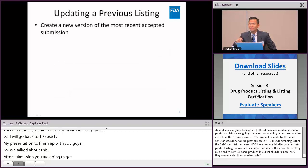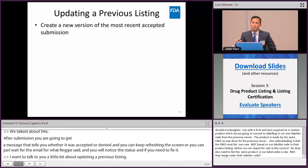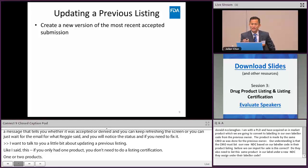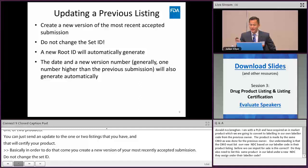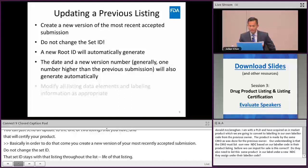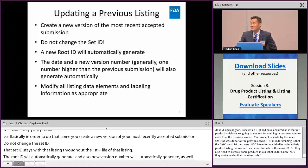To update a previous listing: if you only have one or two products, you can just send an update to those listings — that will also certify them annually. Create a new version of your most recently accepted submission. Do not change the set ID — it stays with that listing for life. The root ID and version number will automatically generate. Modify any listing data elements that need changing, then submit the updated listing.